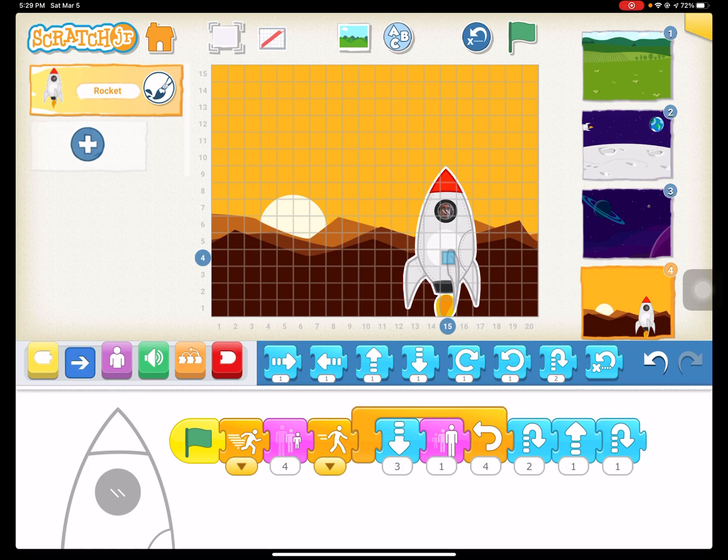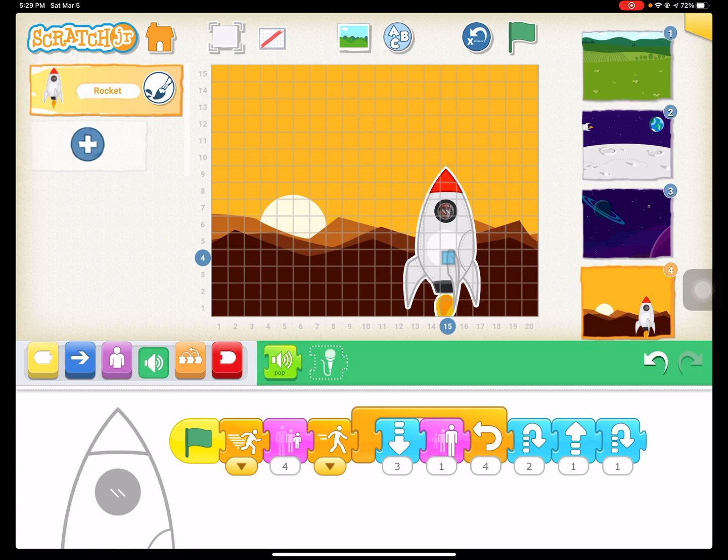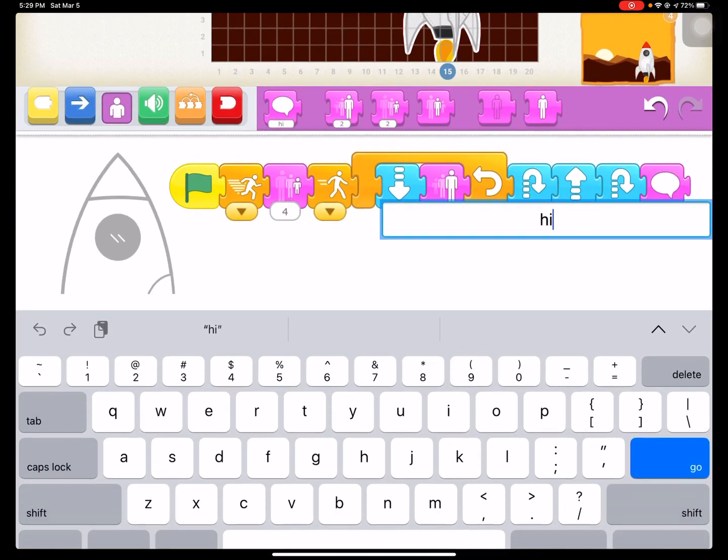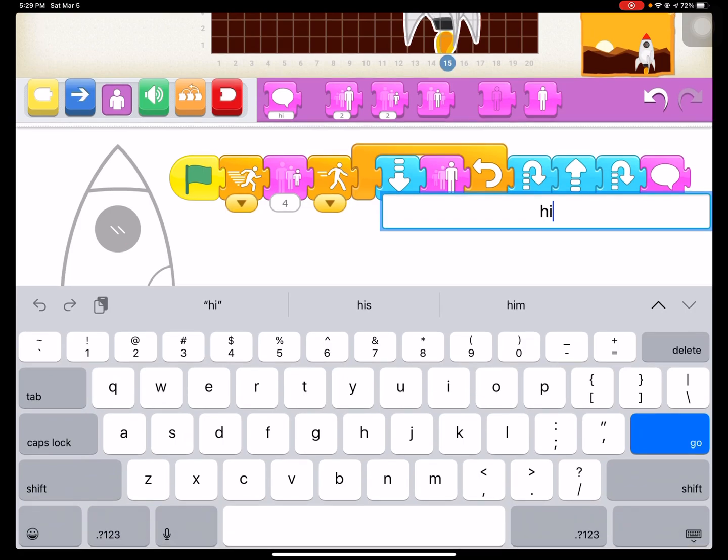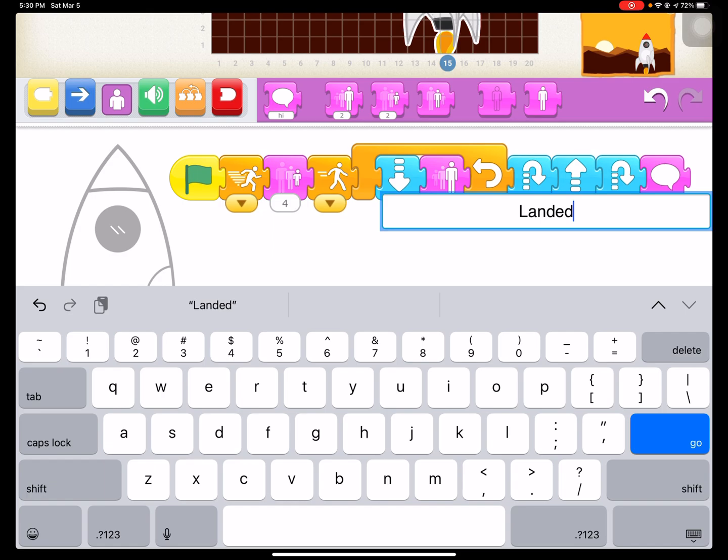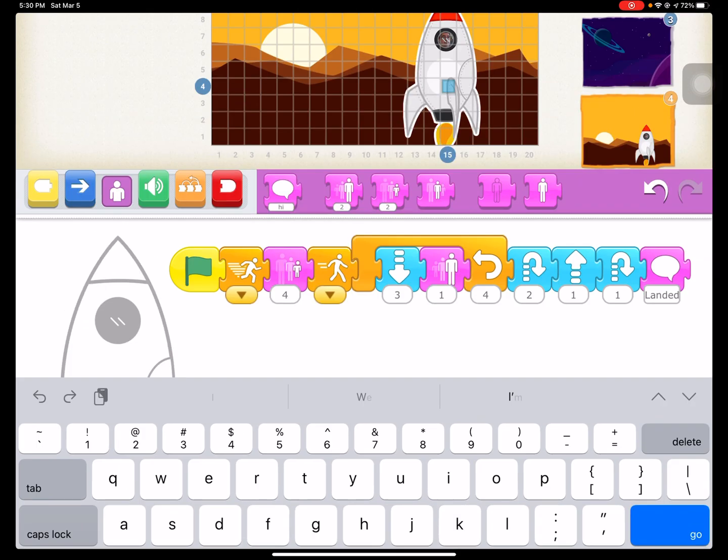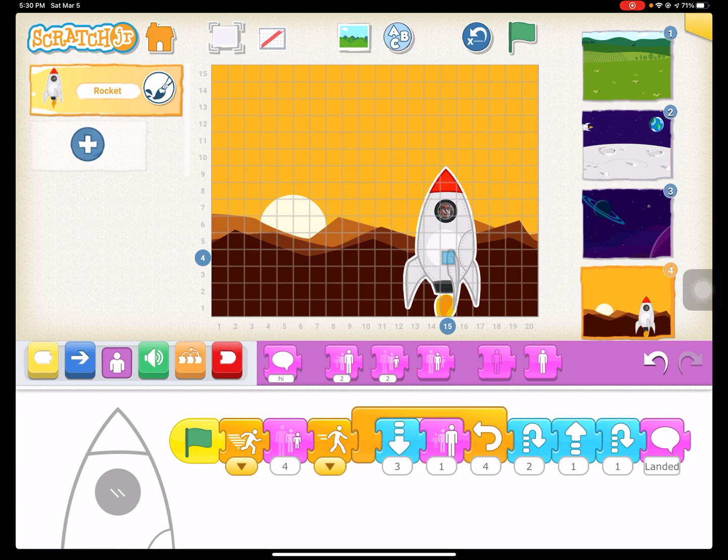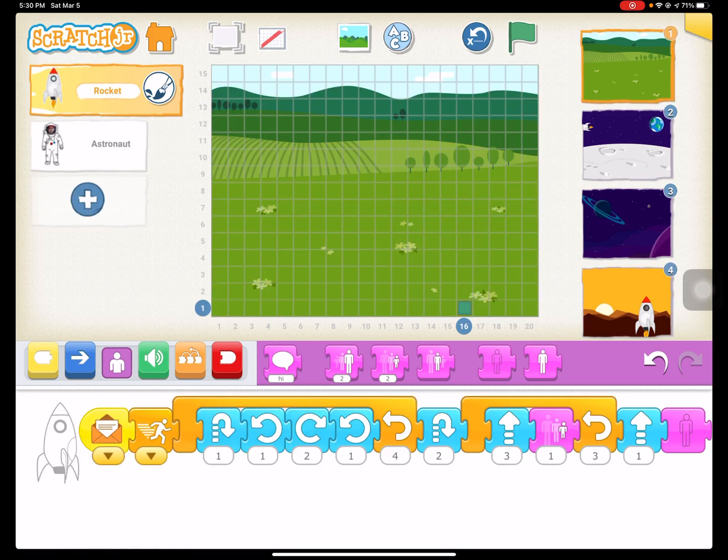And then if you want to, you can put in some text. Something that says, landed or landed on Mars or whatever you'd like. You can also put in audio if you'd like. You can also have your astronaut get out of the spaceship. It's kind of a little bit tricky because their head's still in the spaceship. But let's go back and we have to do one more thing to get all this completed.